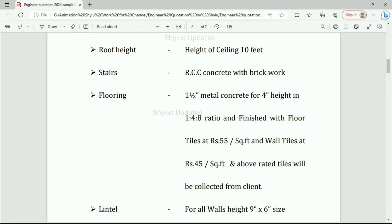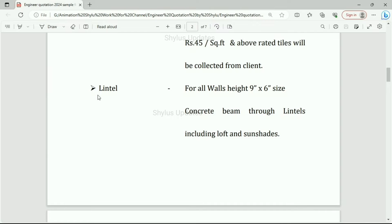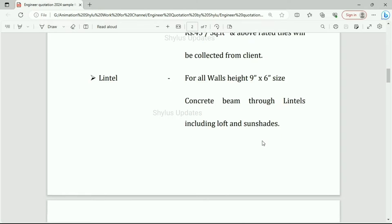Flooring finished with floor tiles at Rs. 55 per square feet and wall tiles at Rs. 45 per square feet; above-rated tiles will be collected from client. Lintel: for all walls, 9 inch by 6 inch size concrete beam through lintels including loft and sun shades.